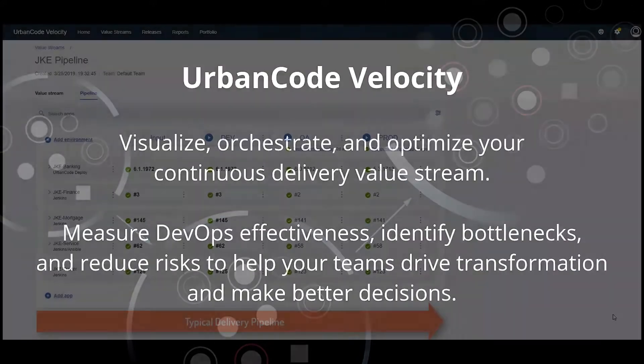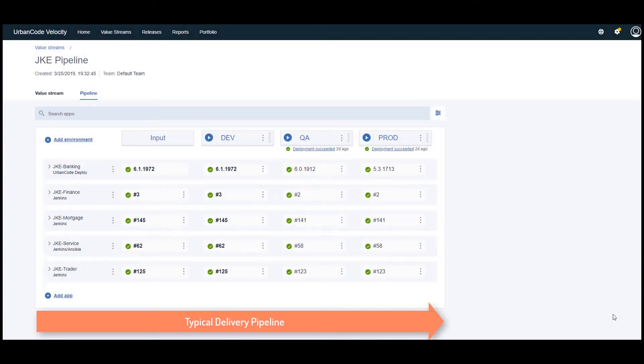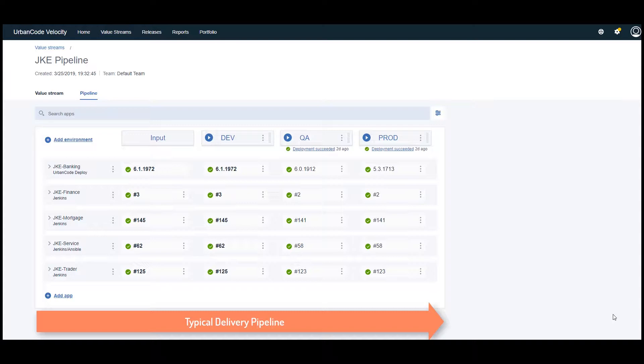This video demonstrates a typical delivery pipeline in UrbanCode Velocity. Very early in our DevOps journey, we automated the builds and deployments of most of our applications. This step was critical in order to speed up delivery and minimize errors. The benefits were obvious.